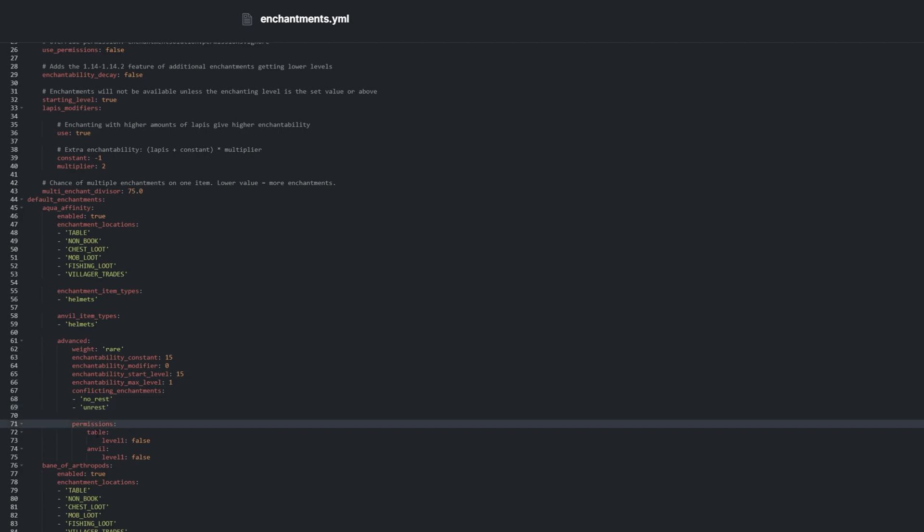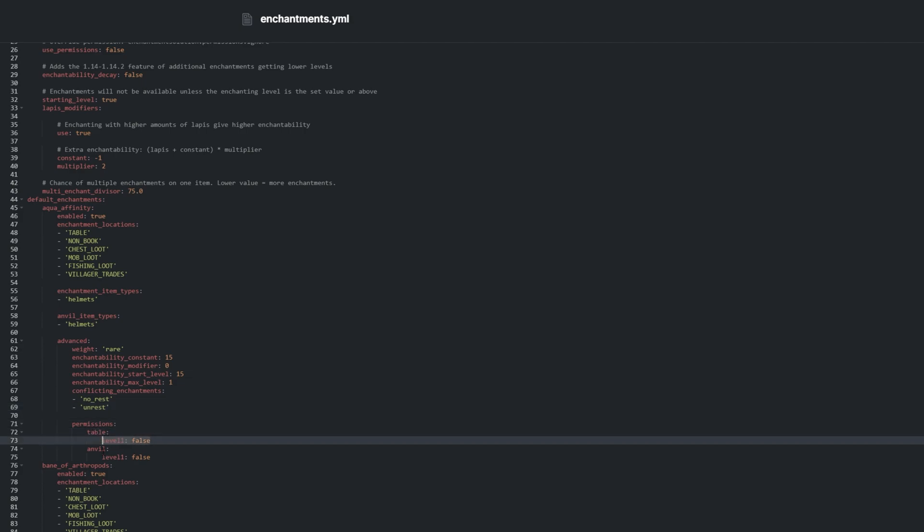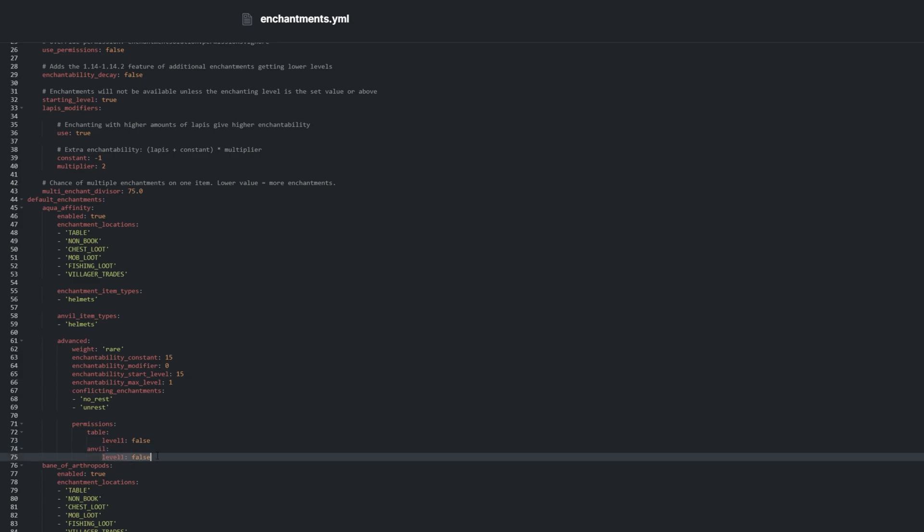Permissions allows you to set whether you need a certain level enchanting table, anvil, or grindstone to apply this enchantment to an item.